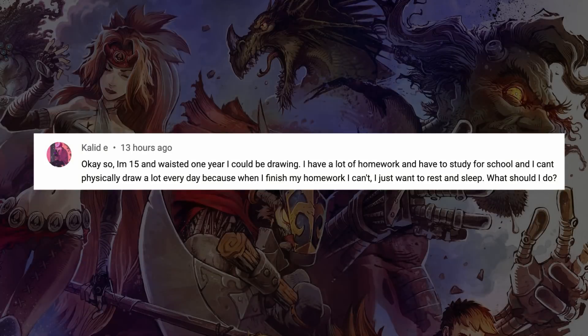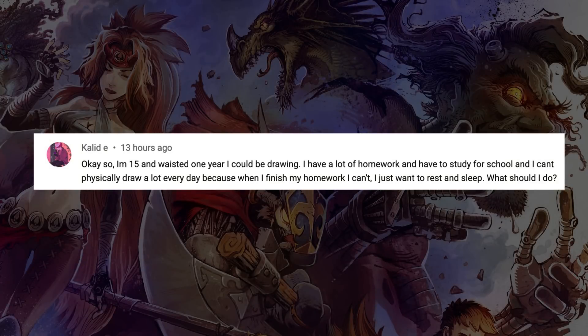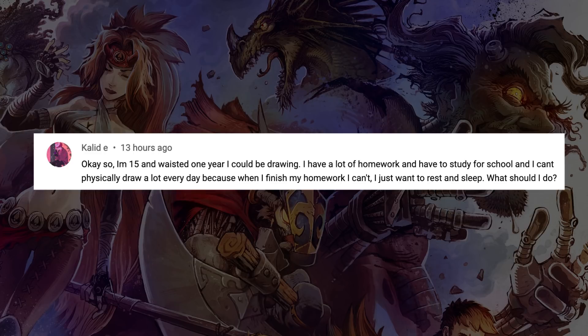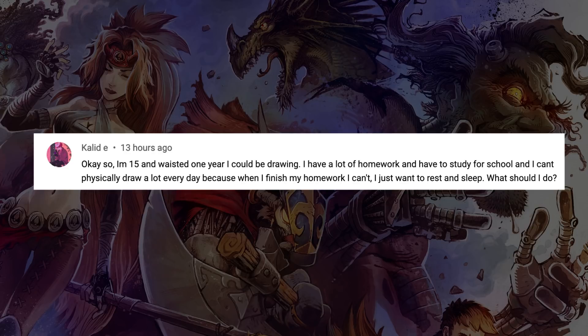Hey what's happening, it's art day, it's Wednesday. Today's question comes from Khaled E. Khaled E is 15 years old and says they wasted one year when they could have been drawing. They got a lot of homework and study work to do for school.